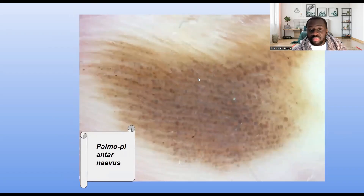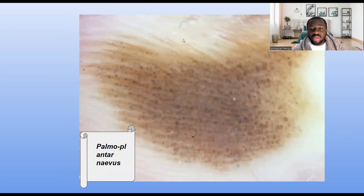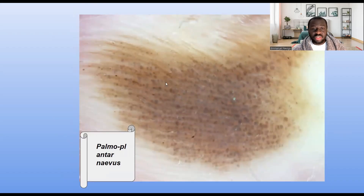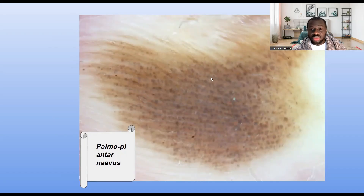This one looks like the palm of the hand or the sole of the foot — you can see those creases. Overall it looks like a regular margin, fairly homogeneous level of pigmentation, symmetrical. If I draw a line and divide it horizontally, I get relatively two equal halves. Nothing is standing out that makes me think this could be a melanoma.